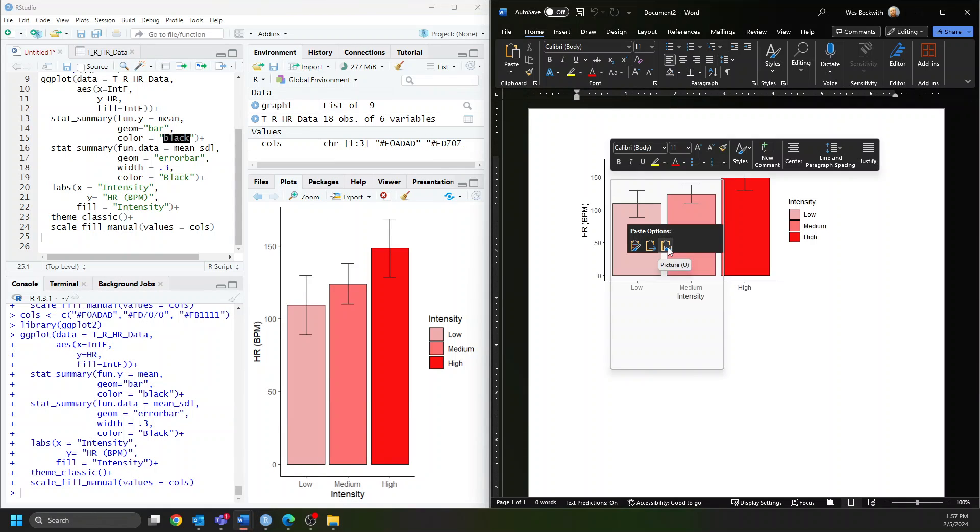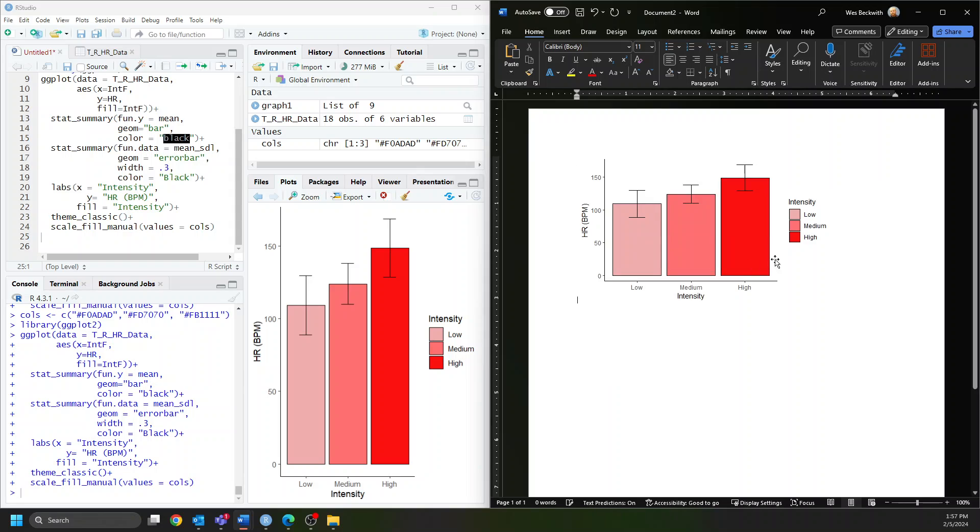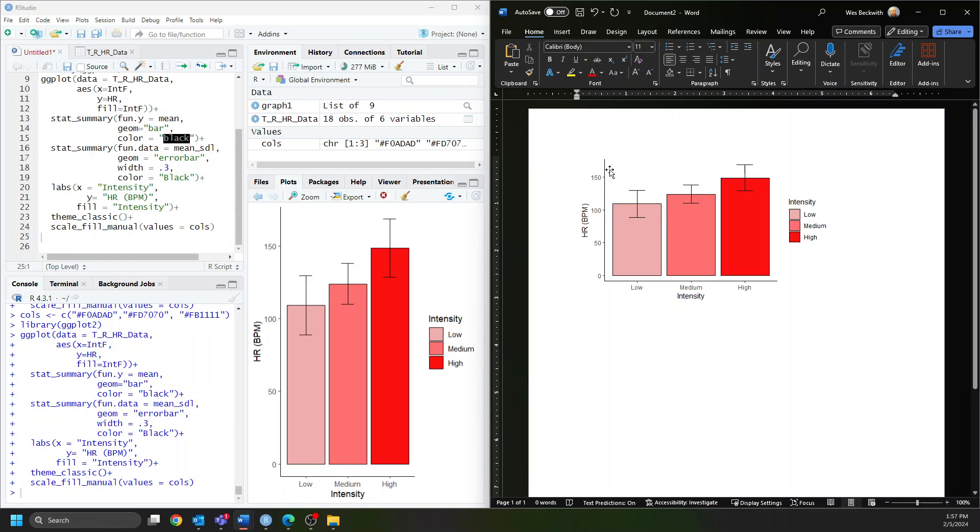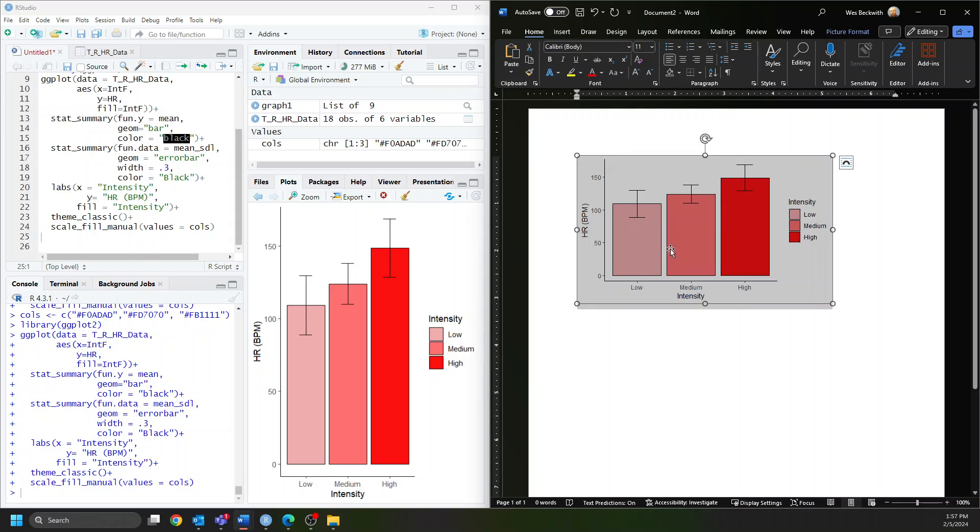Now I'll paste it as a picture in Microsoft Word. An APA style figure needs several components: it has to be numbered sequentially with all other figures, it needs a title, and it needs a note which roughly corresponds to a figure caption.